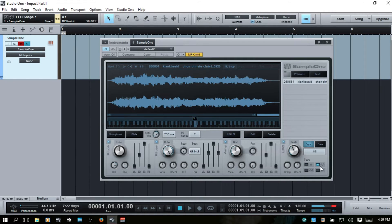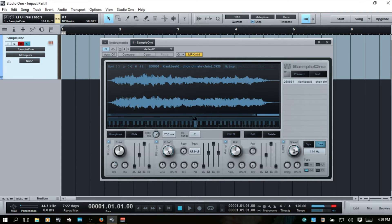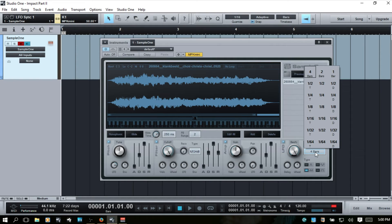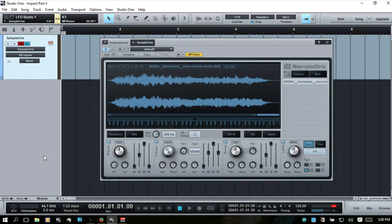Here's a sine, sawtooth, and we can also choose free and set by frequency. That one's very subtle. I'll come back to sync, go to quarter — and so that's the LFO there.